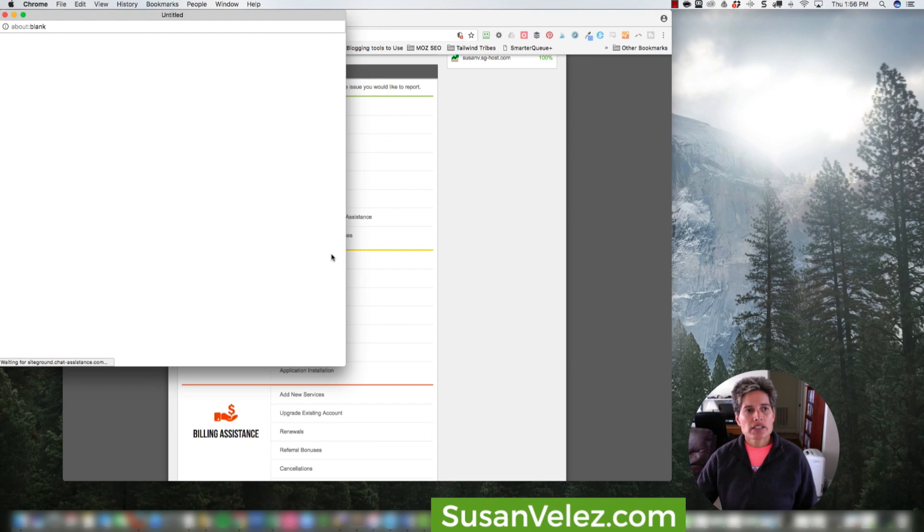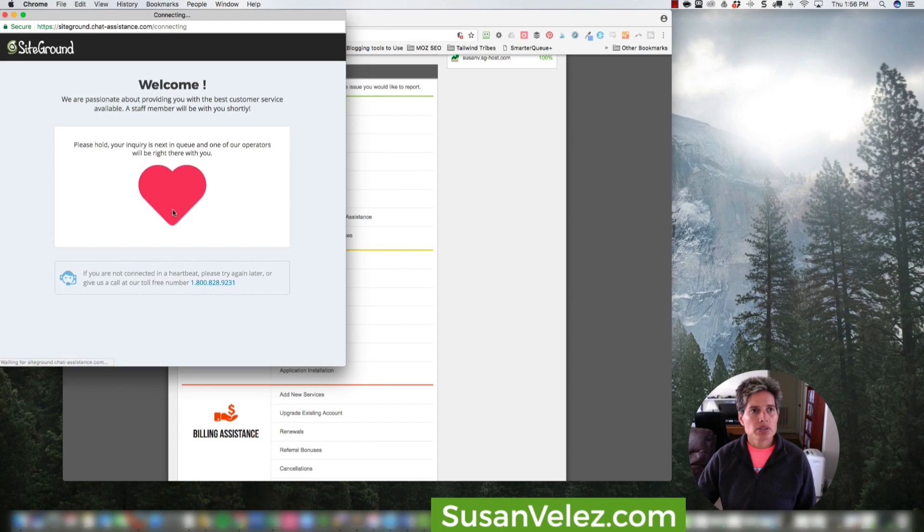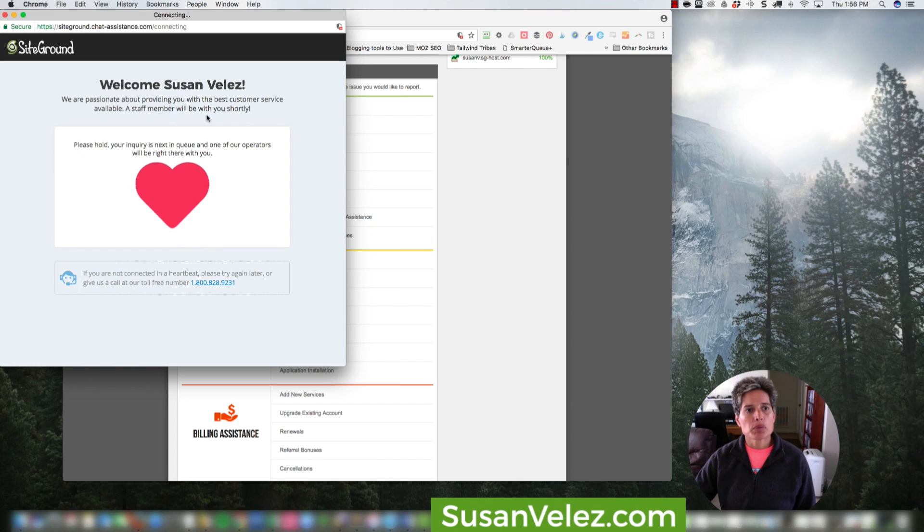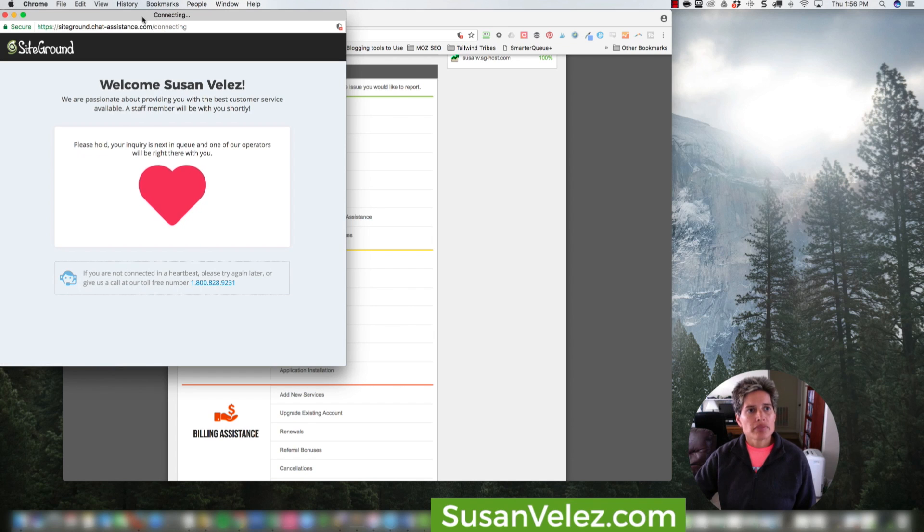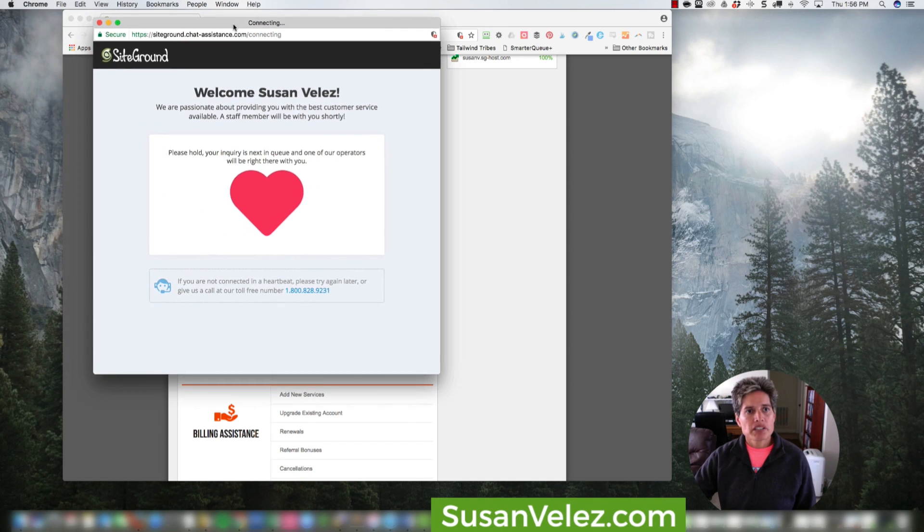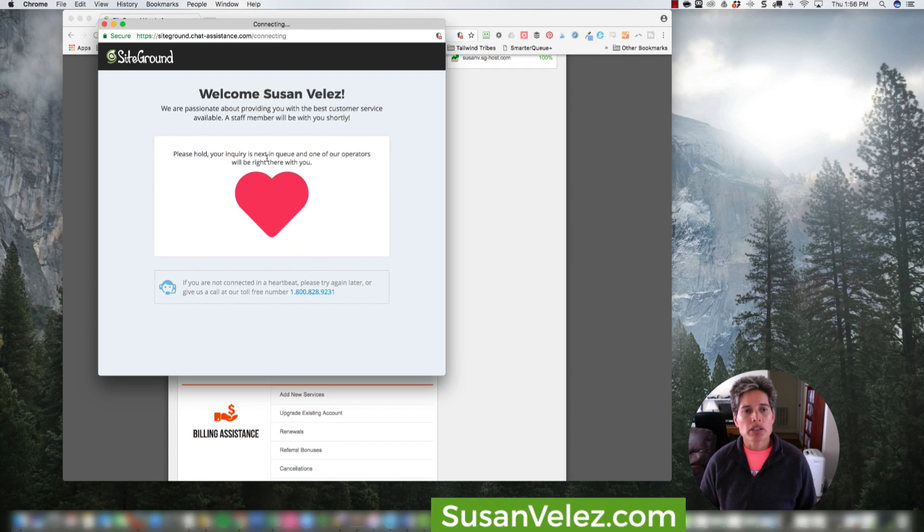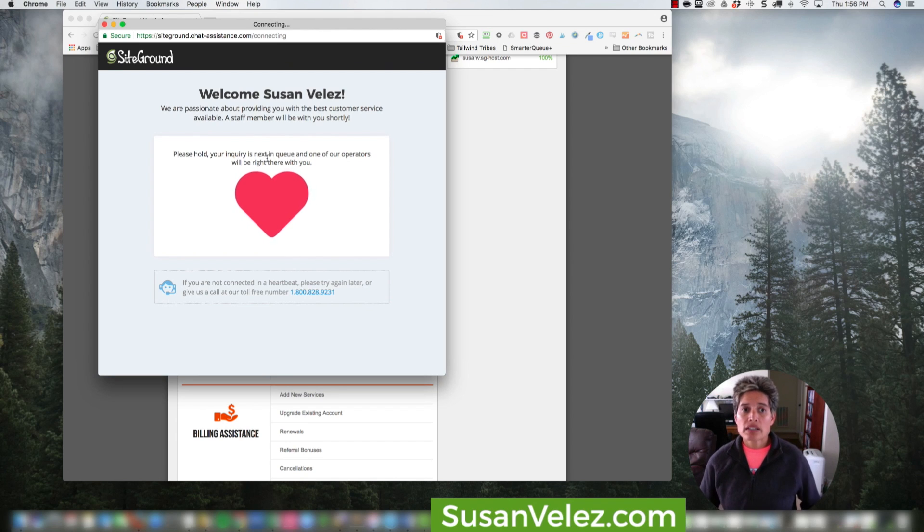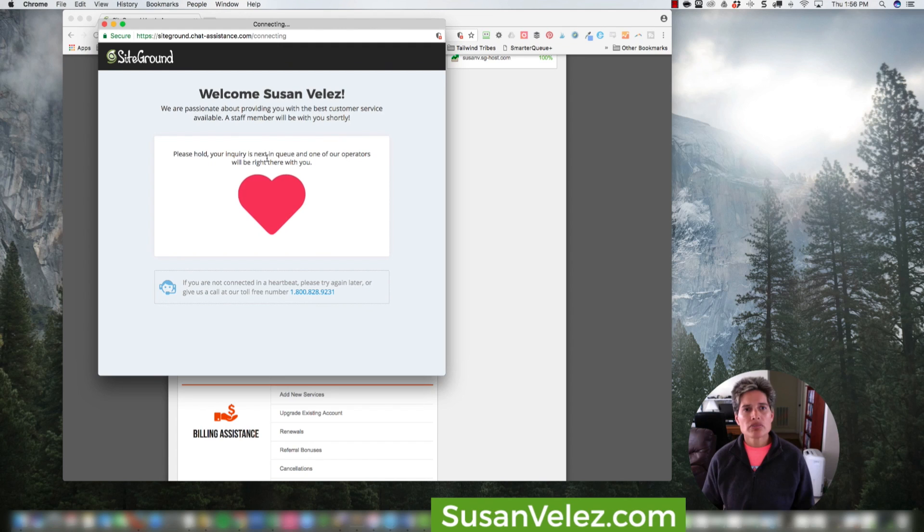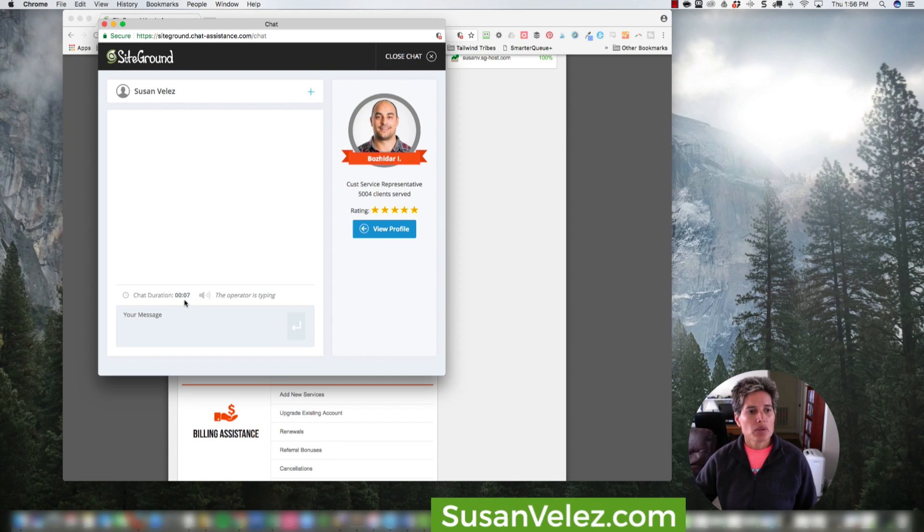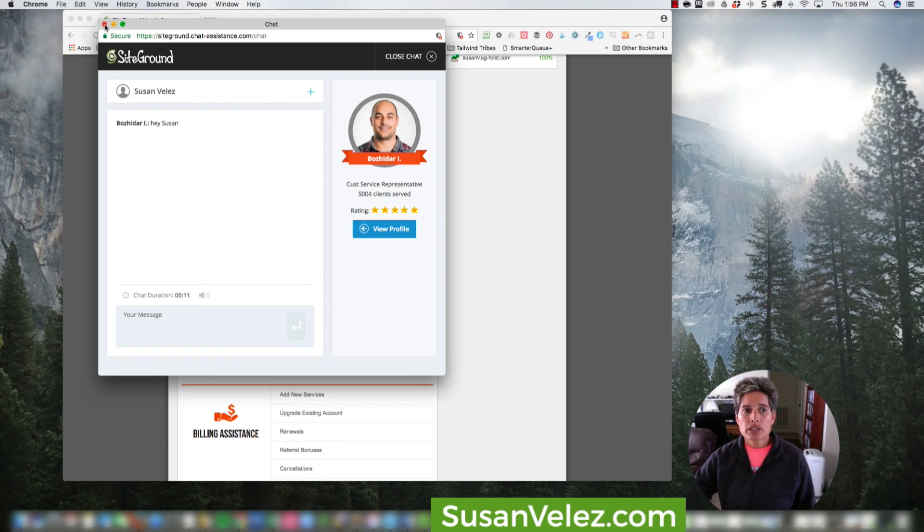So we're just going to click on that and it's going to say welcome Susan Velez, and you'll see a staff member will be with you shortly. I'm going to show you live, in real time, how quickly they get back with you on support. The reason I left HostGator, as I mentioned, is because it took so long for support. There were times I was waiting 13 plus minutes. And as you can see, they came on and it only took six seconds to get support. That's pretty cool.